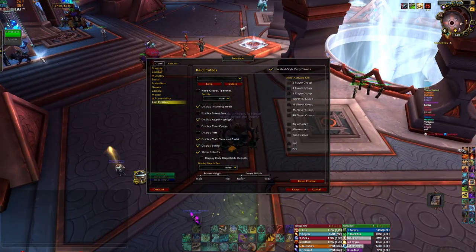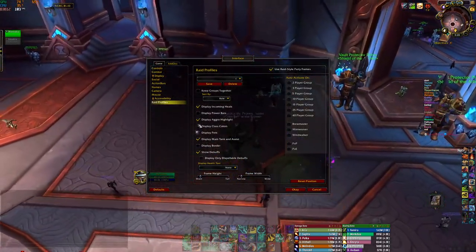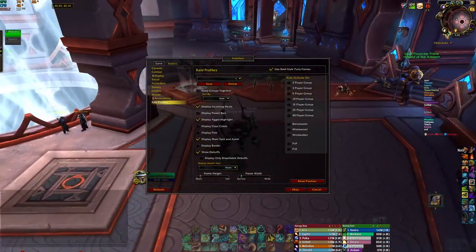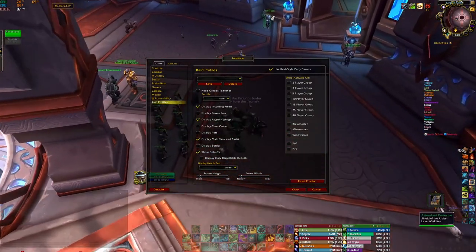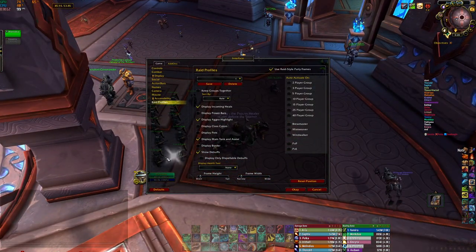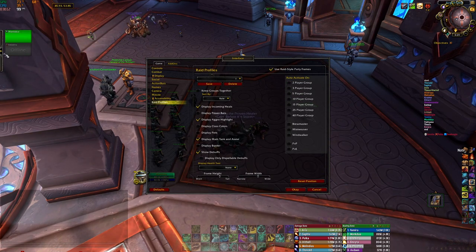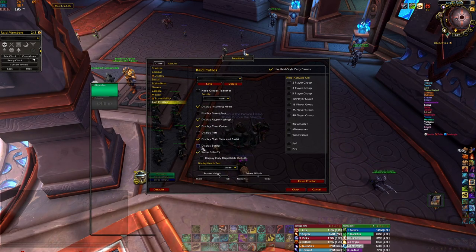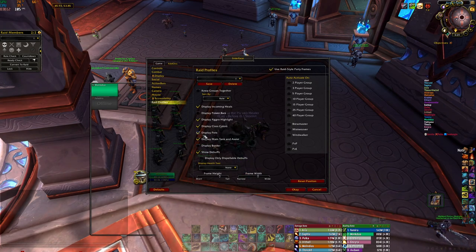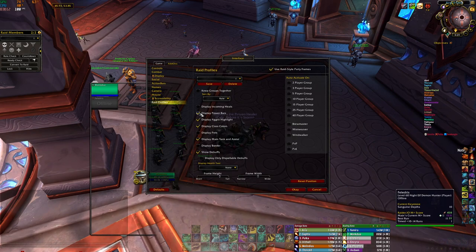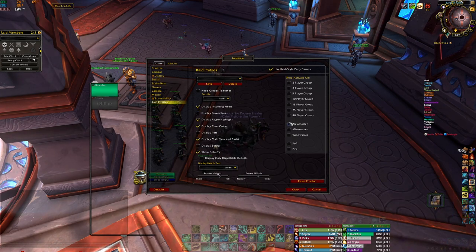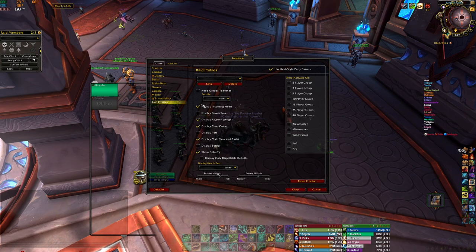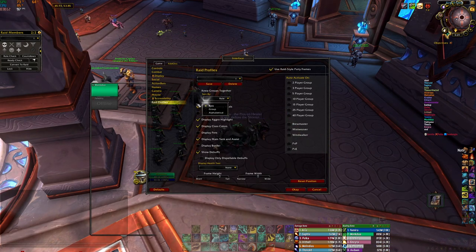First thing I ever do when making this from scratch is turn display border off — it really annoys me, it's just not needed. I want my things as simplistic as they can be. Then we make them bigger and longer, unlock them, put them where we want, display class colors, display pets, power bars, incoming heals — if someone else is healing the target, you as a healer will see it coming so you don't waste mana. You can also sort your group by role, group, or alphabetical.